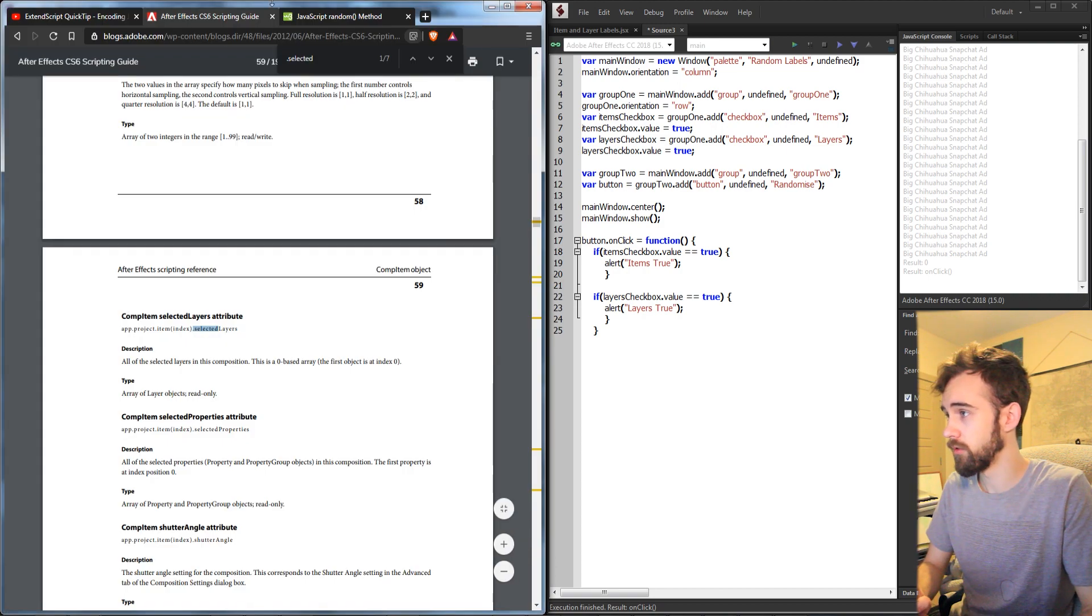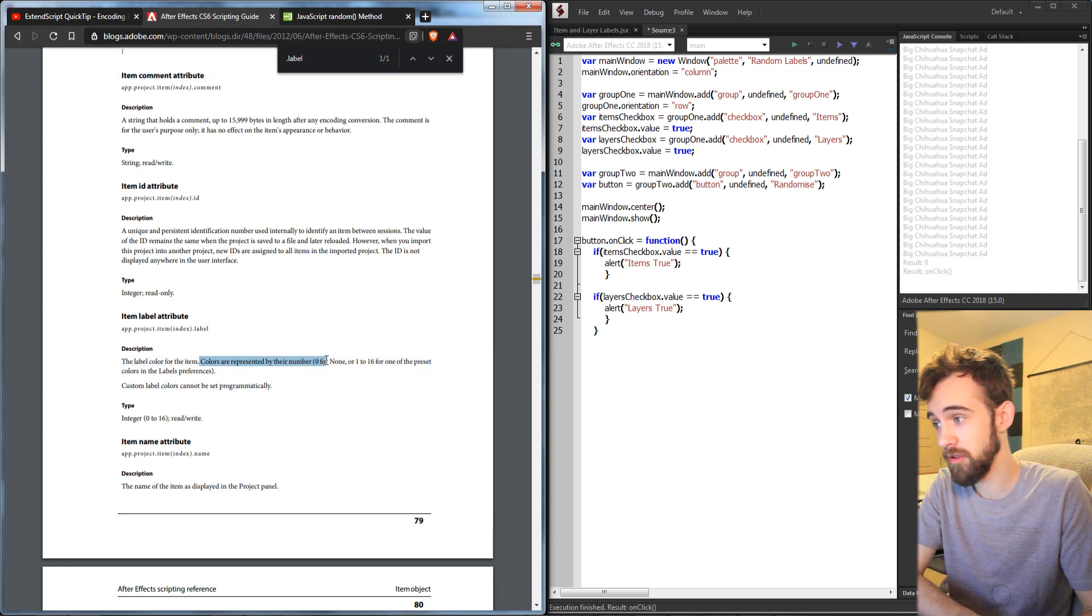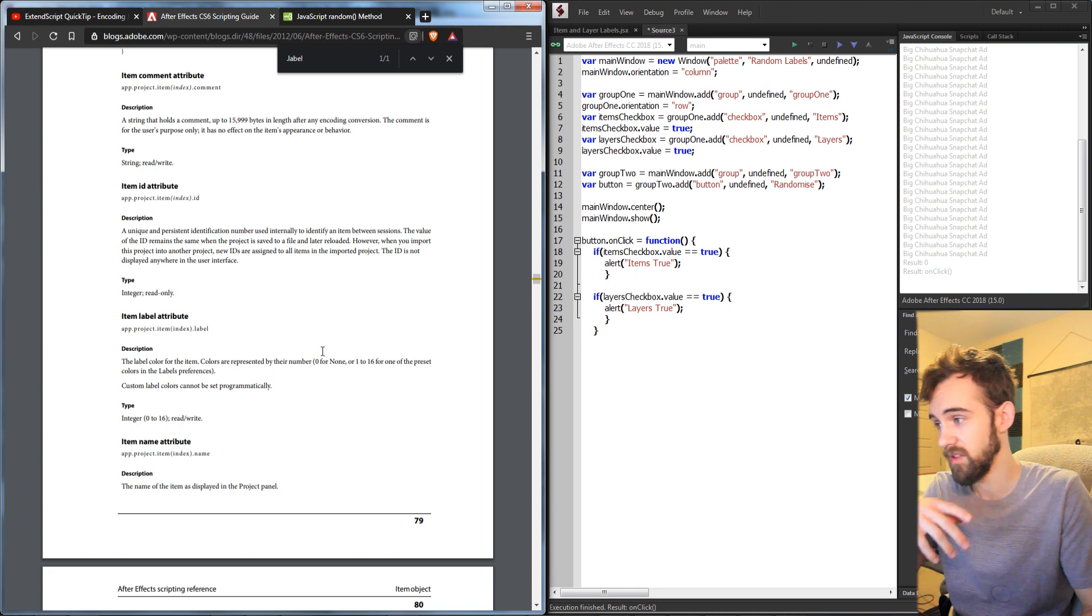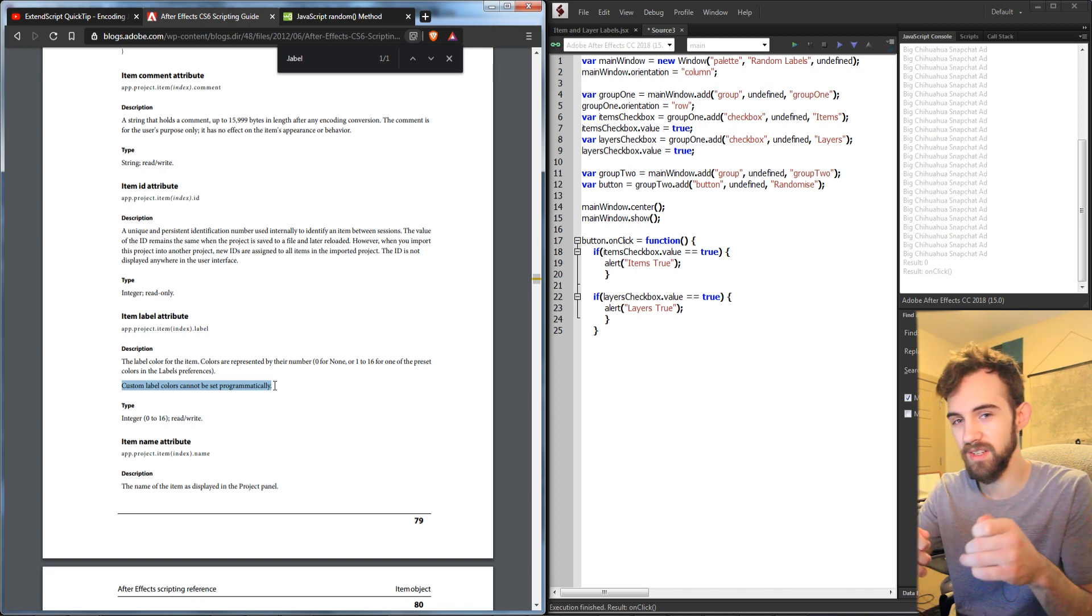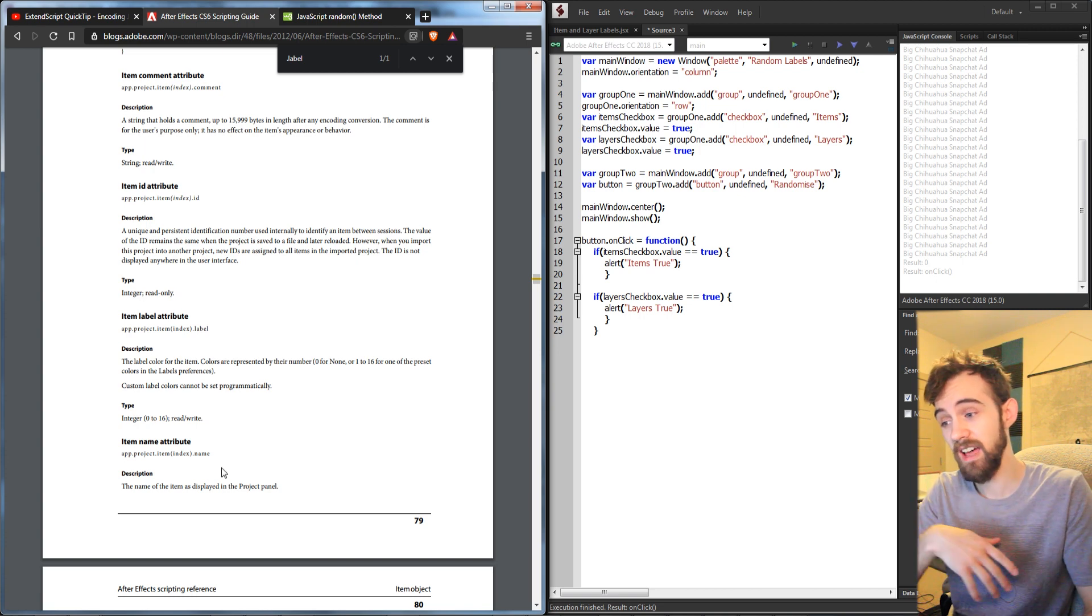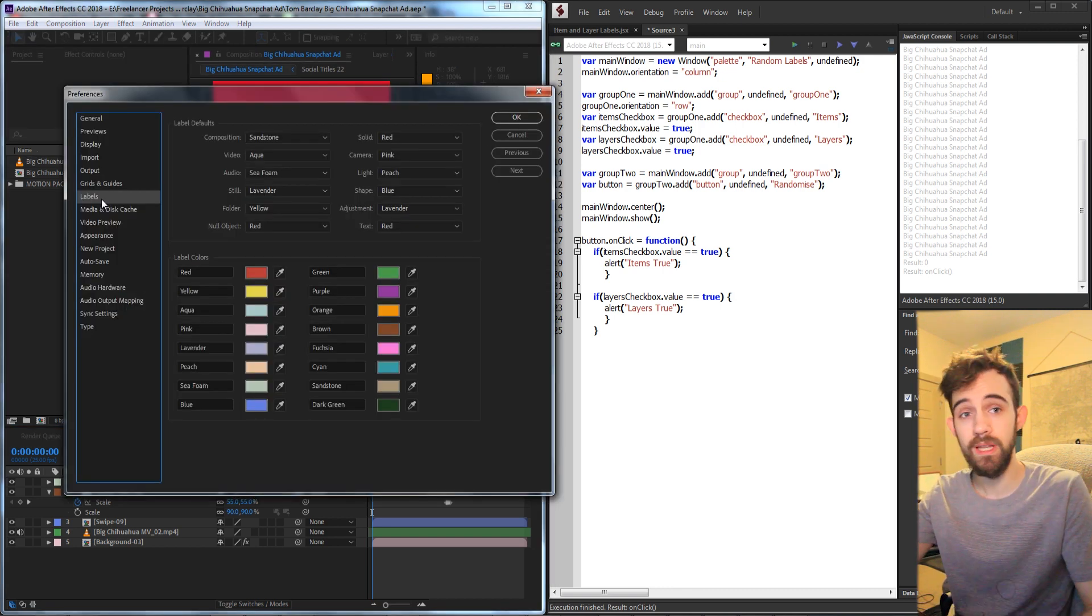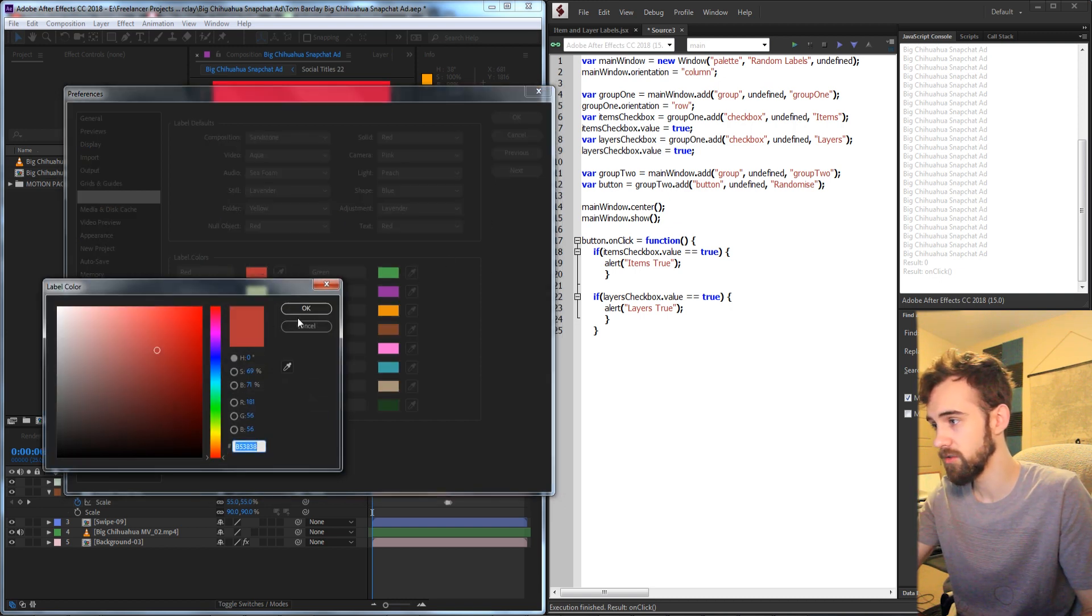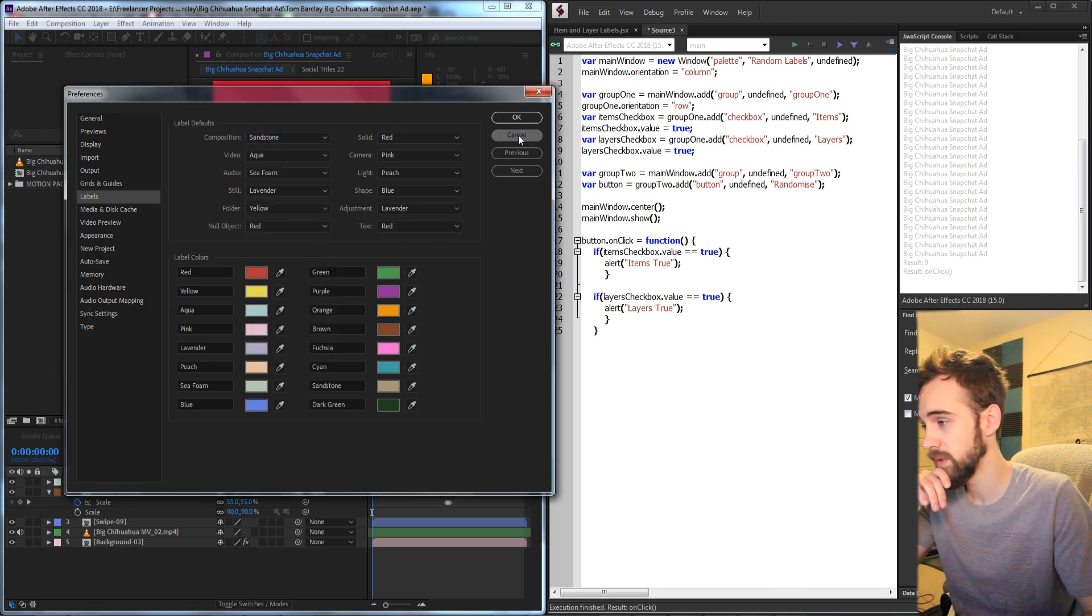Now, referring to the guide here, we can go to .label. It tells us that this will change the label here and the colors are represented by their number zero for no label and one to 16 for any one of the presets inside of the label preferences. And unfortunately, at this point, we cannot set custom label colors. It requires an integer from zero to 16 and it's both read and write. Looking inside of After Effects, you can click on the label colors and we have none, which would be the zero value. And all of these are one to 16. And if we go into the labels inside of our After Effects preferences, we can change the names of these to be whatever we want and then change the colors customly. But we're just going to be using the basic After Effects label colors.